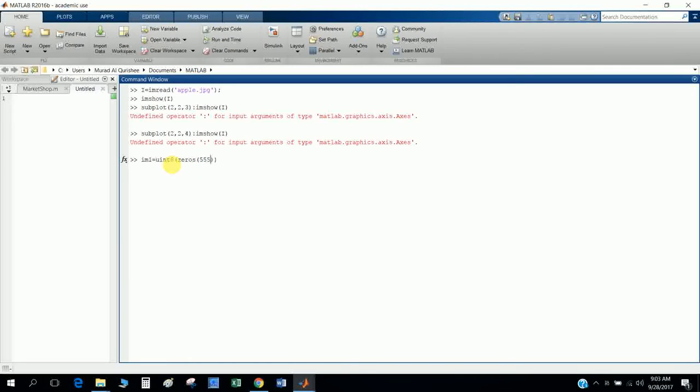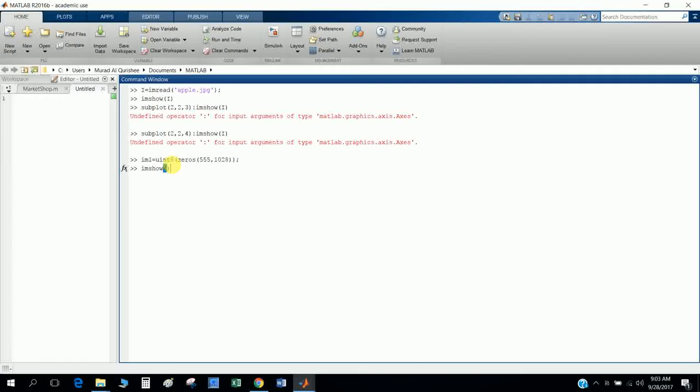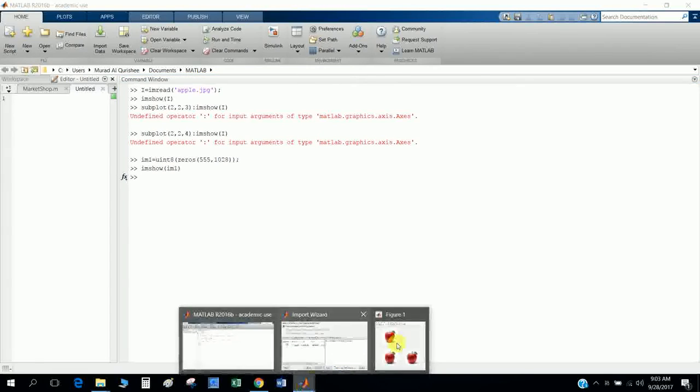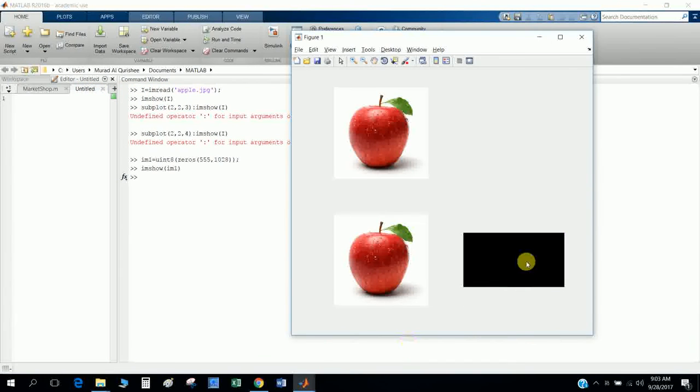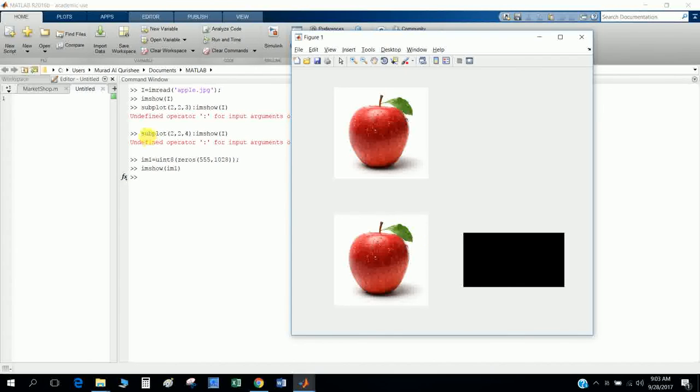And now I show imshow im1. Now you see here this Apple is now black. It depends on which code you write in there.